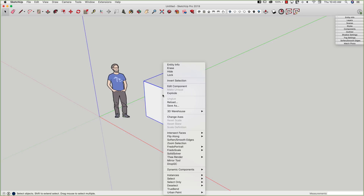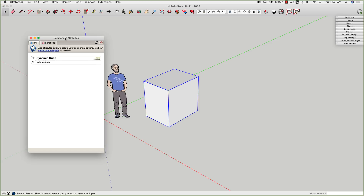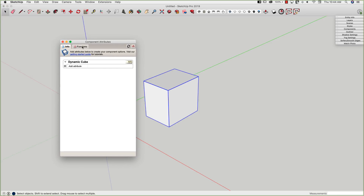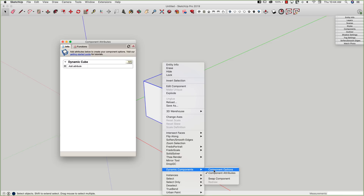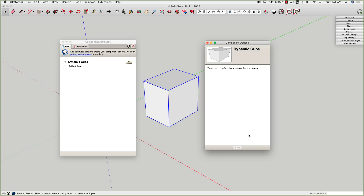Now that I have that, I'm going to right-click on the component. It is important that it's a component, not a group, because if it's a component I get this dynamic component options. I have the option of opening Attributes or Options. I always forget which is which, so what I tell myself is alphabetically, A comes first — I'm creating this dynamic component, so the first thing I'm going to do is click Attributes. Attributes are the creator view for dynamic components; this is the information I want to feed in as I build it. Dynamic component Options is the user interface — once this is created, here's how the user will interface with it.